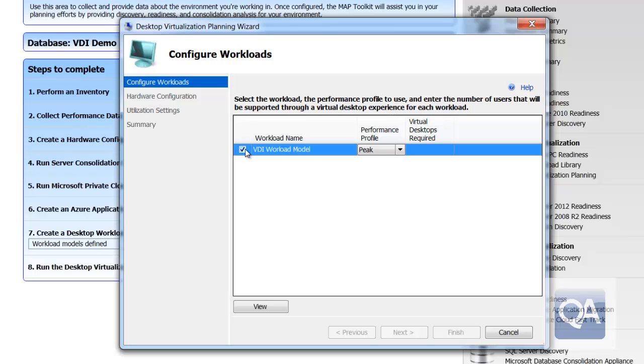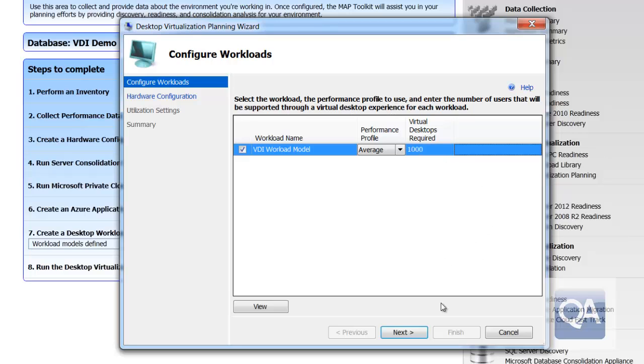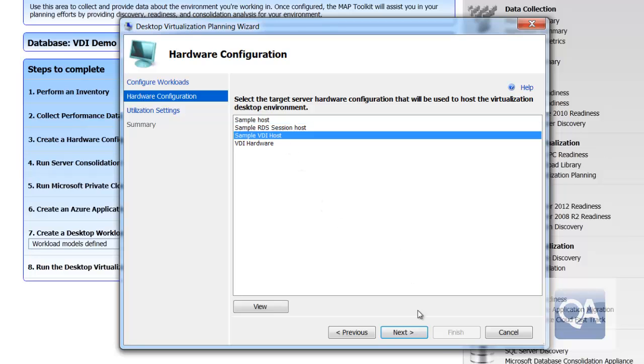I can now go in and actually run the desktop virtualization planning tool. I can select my model that I've just created and actually say, do I want to take the values for those workstations as average values or do I want to take those values as peak performance values? I can then tell the system how many systems I intend to provision—1,000 desktops. And I can now tell the system what hardware I intend to use. I can select any of the hardware options that I have available to me.